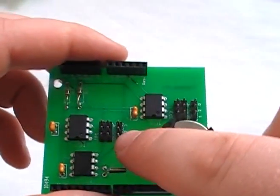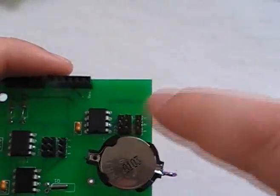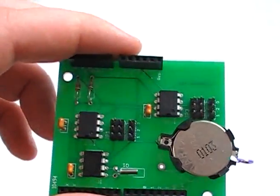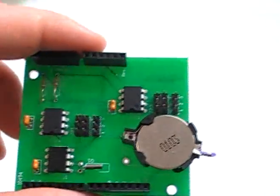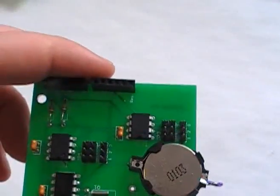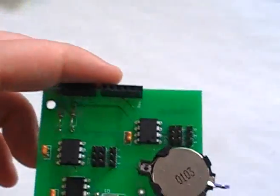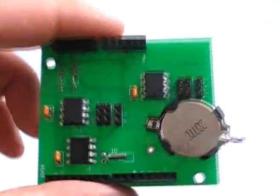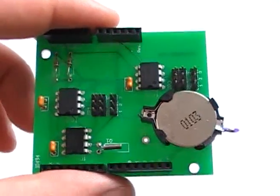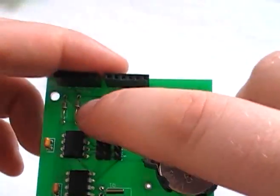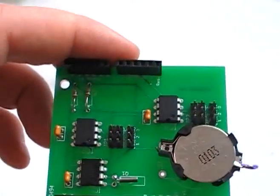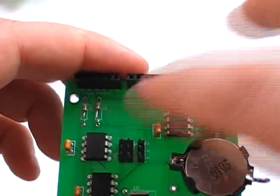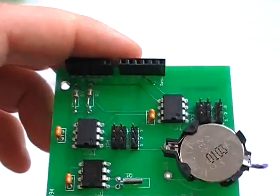However, the EEPROM chips have jumpers, so you can set the address of them. Should you have another I2C device that conflicts with it, you can just change these addresses. We've got the 4.7K resistors, not required but included.